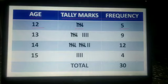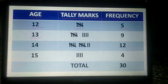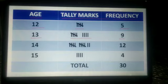The students having 12 years of age have a frequency of 5. Now for the next row, the students having age 13 years total 9. We show tally marks like this: 4 vertical lines and 1 diagonal totaling 5, then 4 more vertical lines, giving a total frequency of 9.